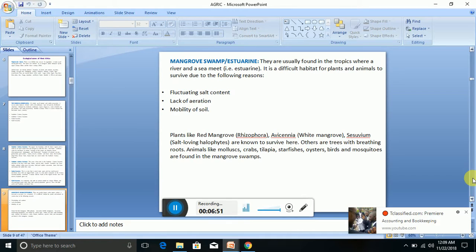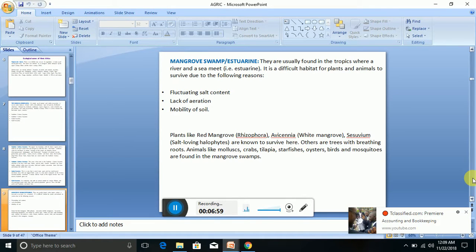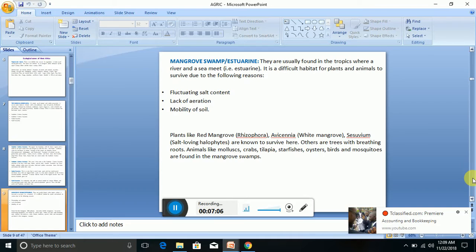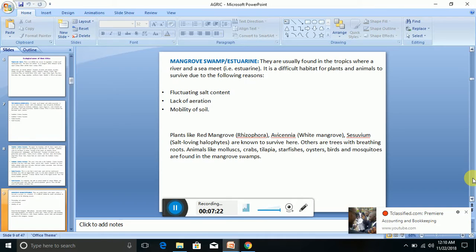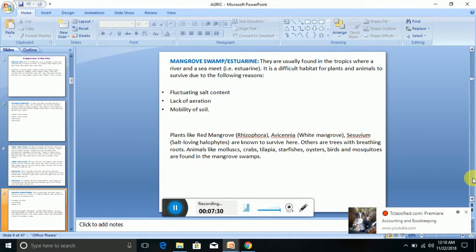Now let's look at another ecological zone known as mangrove swamp or estuarine. They are usually found in the tropics where a river and a sea meet. You'll find mangrove swamp or estuarine whenever there is the meeting of rivers and seas. It is a difficult habitat for plants and animals to survive due to the following reasons.